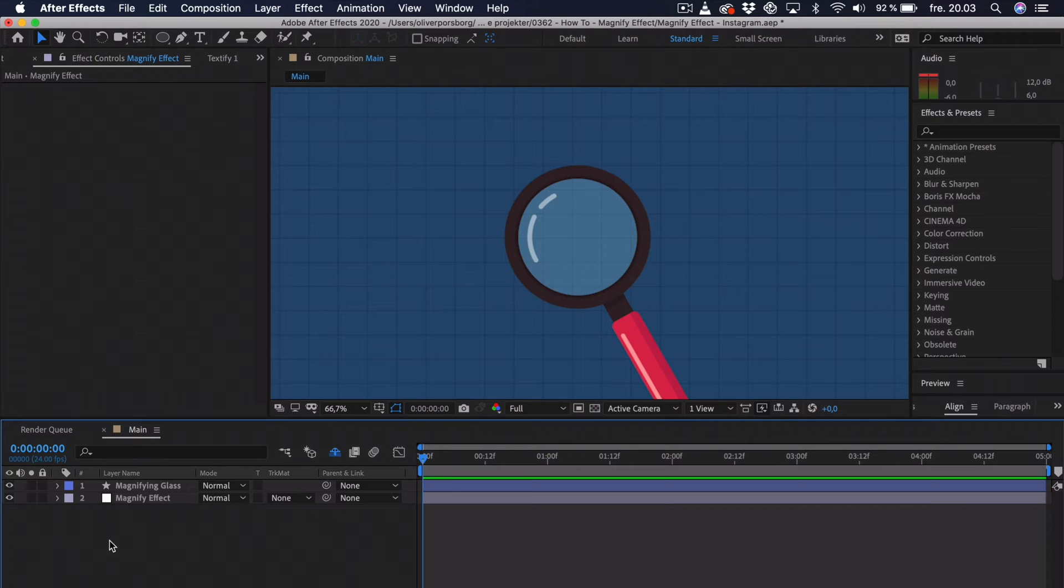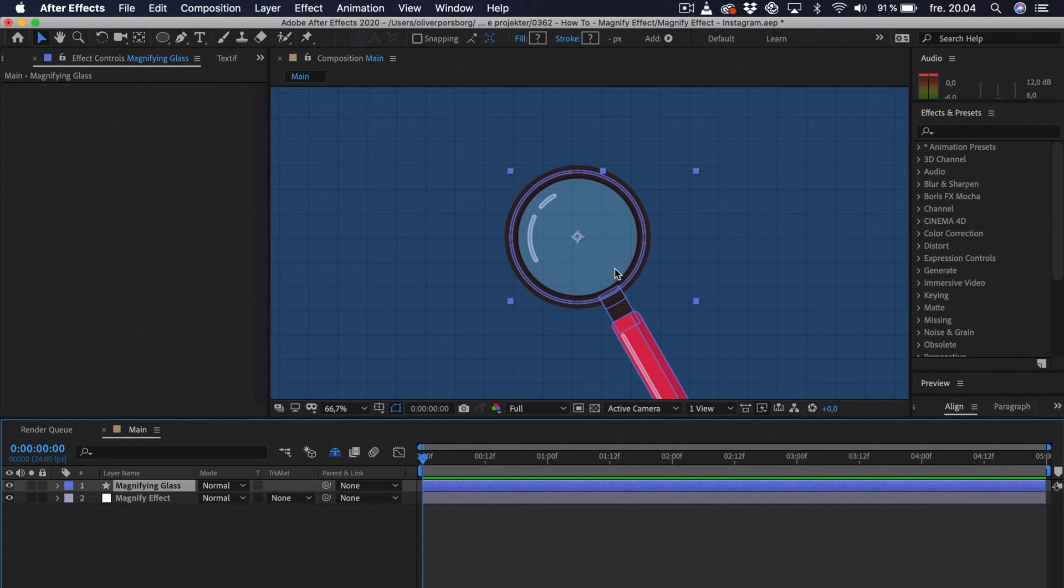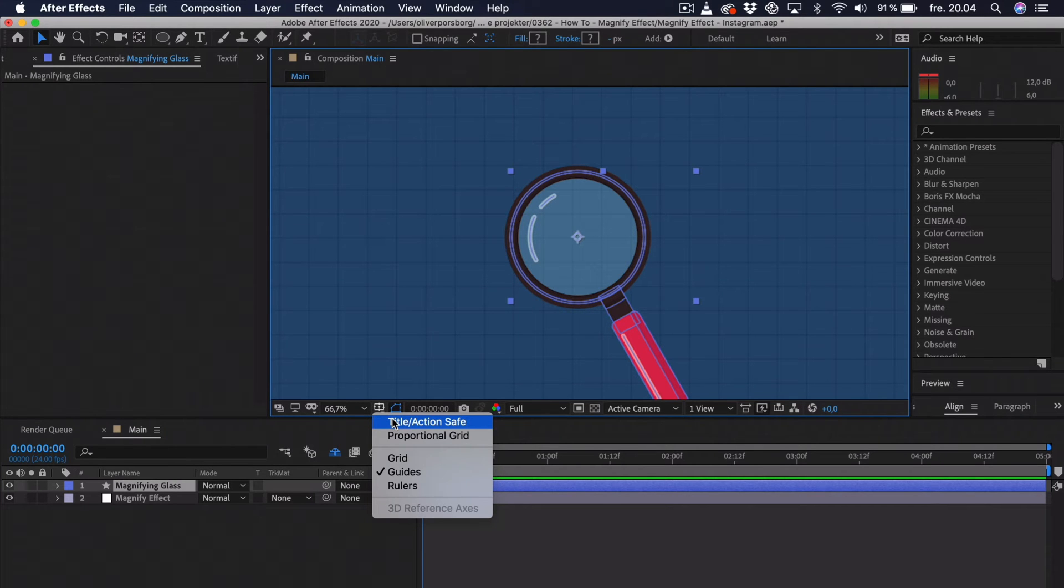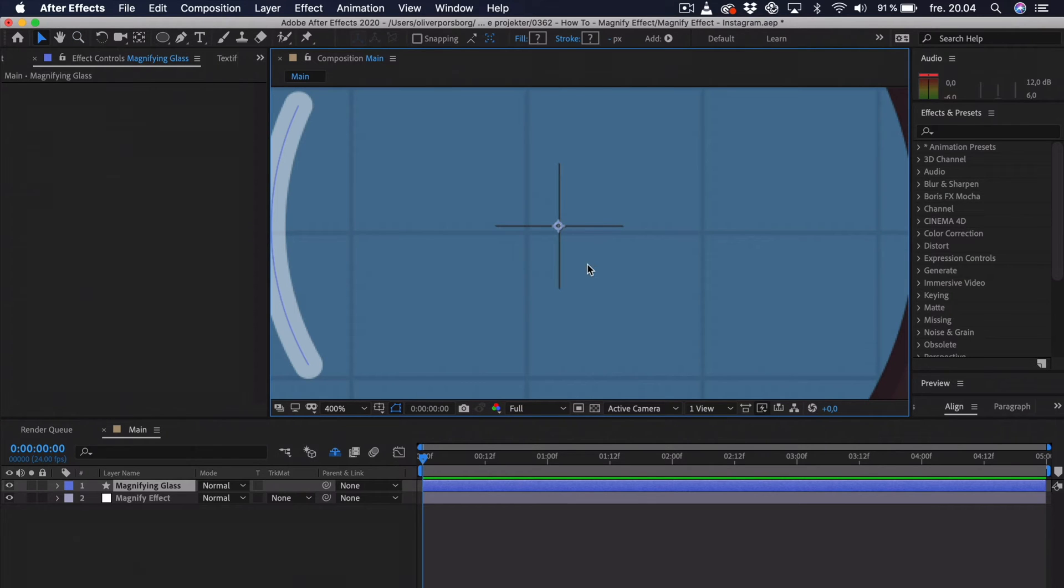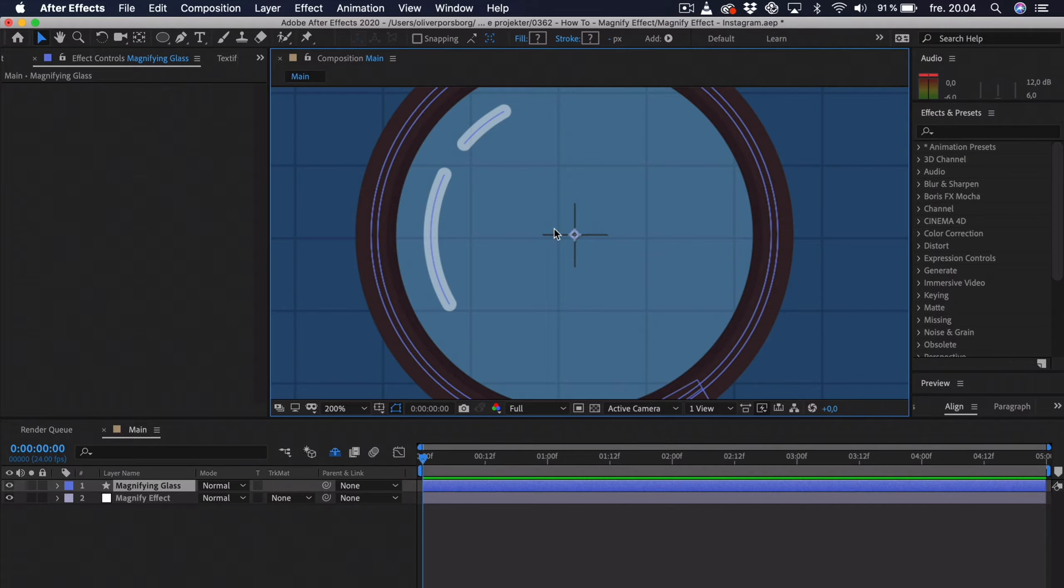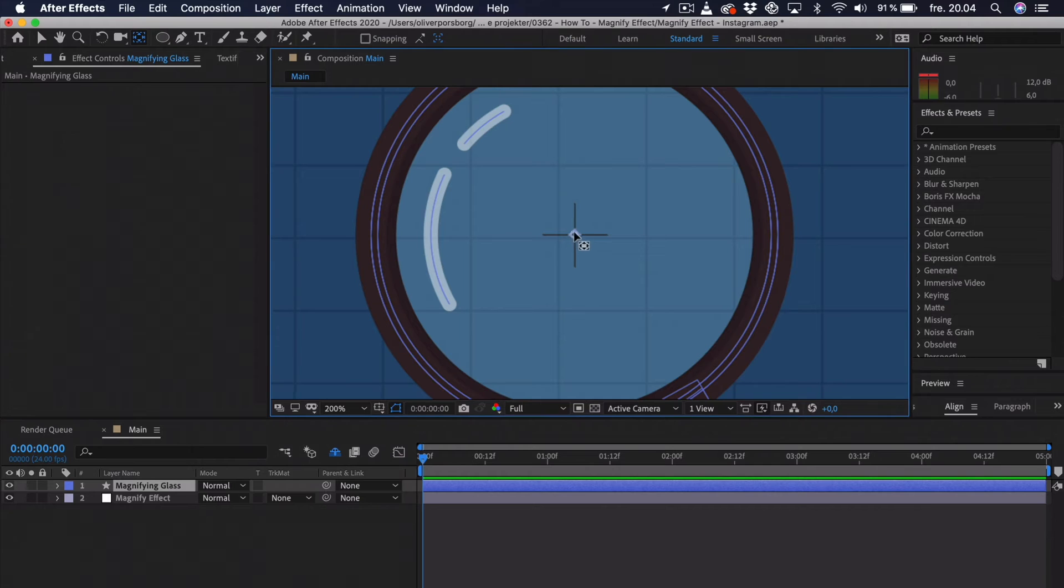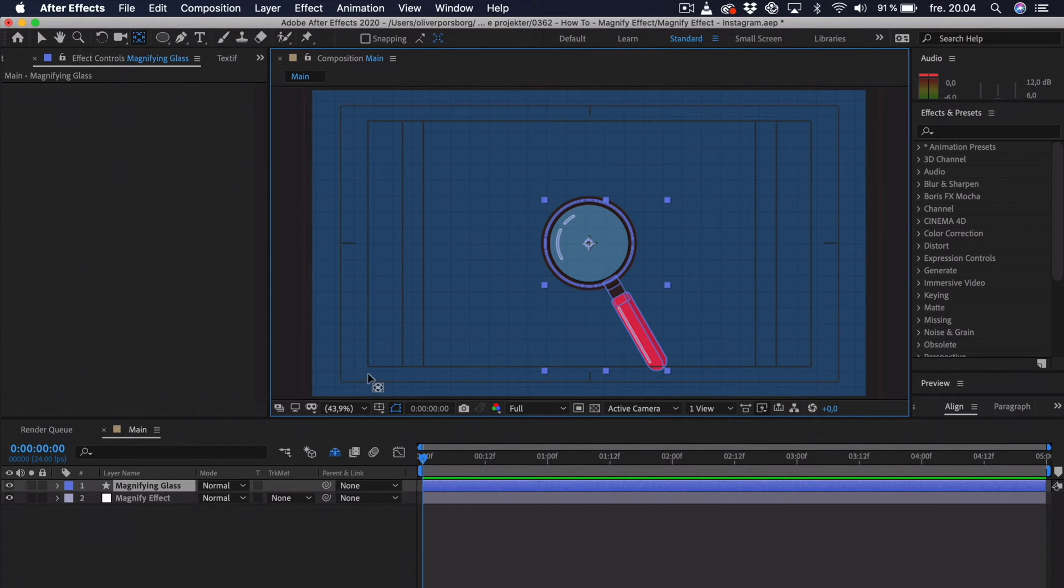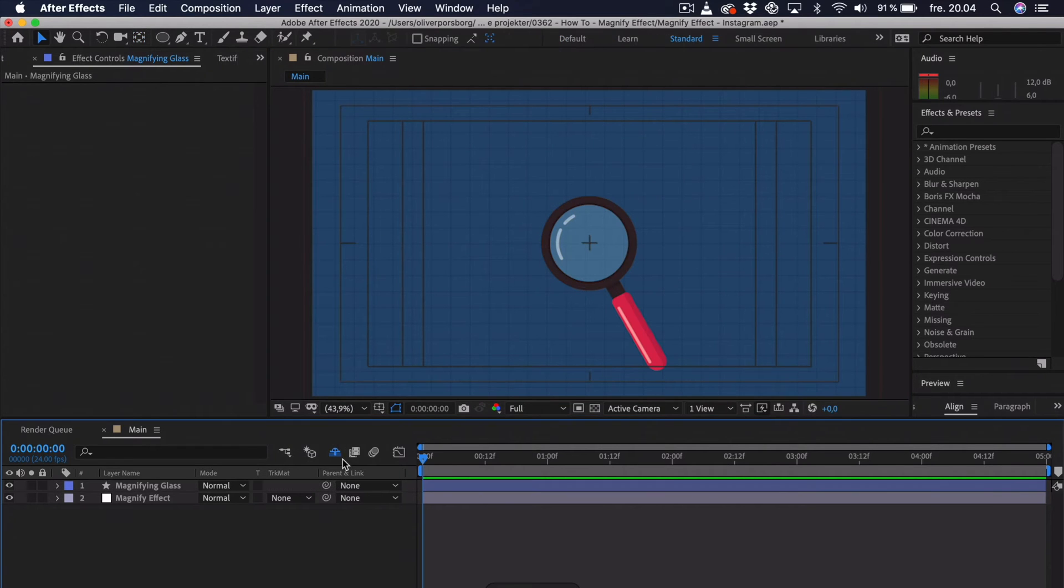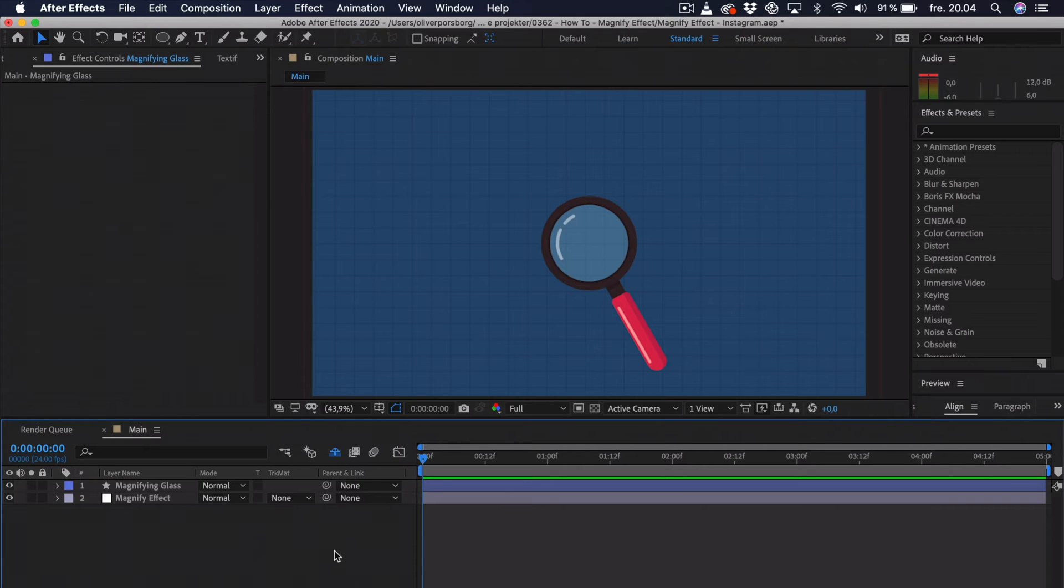So, the way you figure out whether this is true or not is that you go down here and you turn on the title/action safe. When you have that turned on, you can just zoom in. See, we are dead center. Now, if you're not dead center, you need to move the magnifying glass and you also need to move the anchor point of it. The way you move the anchor point is just select the anchor point tool or the pan behind tool. And you can just click and drag the anchor point so it's right dead center. If we zoom out again, I'm going to apply some effects and also disable this title action safe.